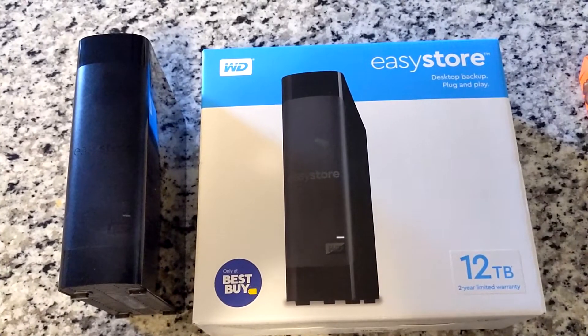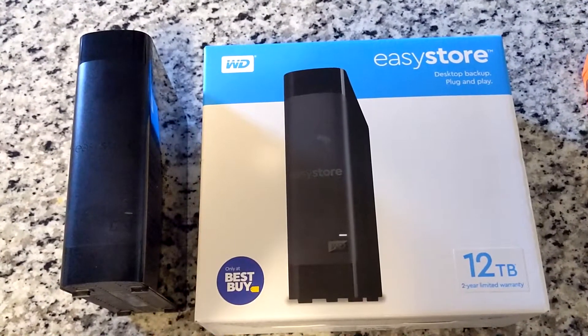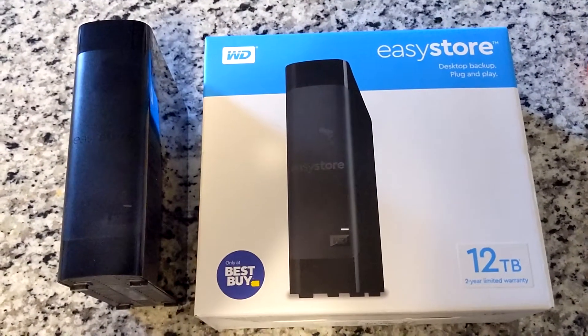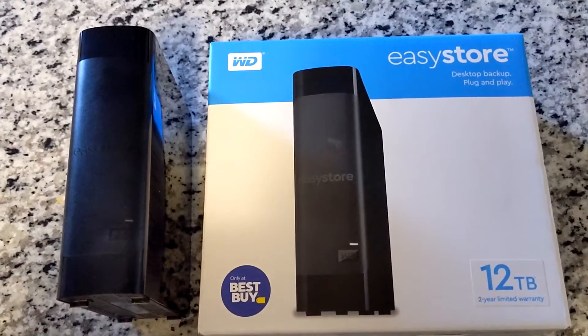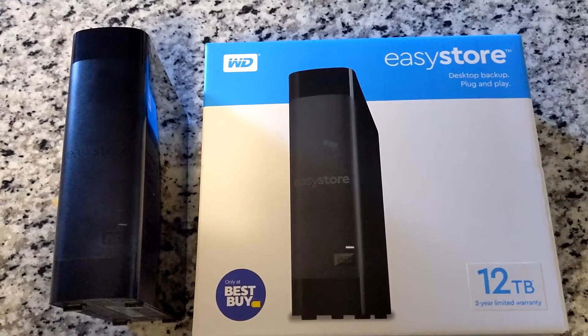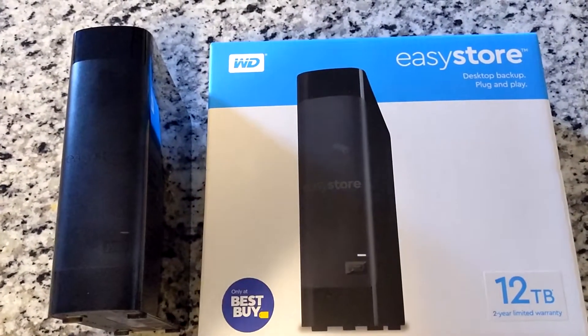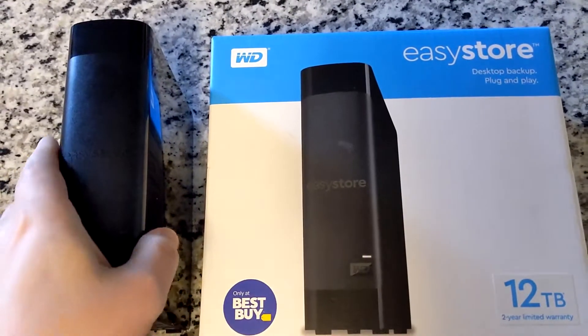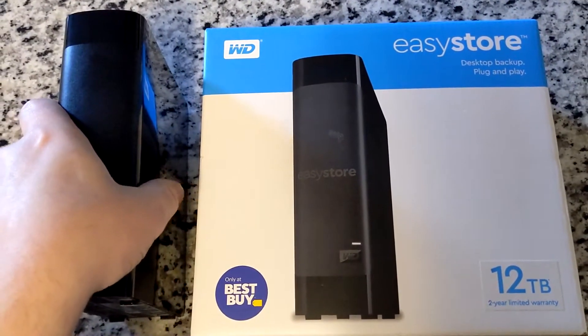This is the 12 terabyte version. There's a 14 terabyte out there and then there's smaller ones, 4 terabyte, 8 terabyte, so on. But this is, like I said, a 12 terabyte version.